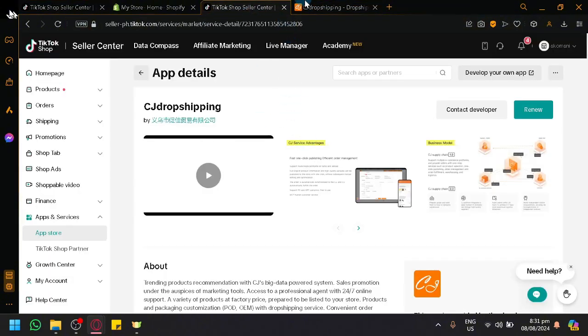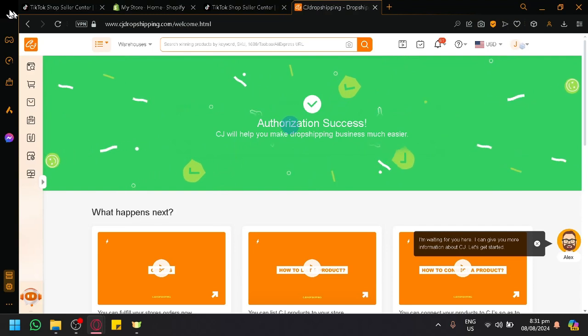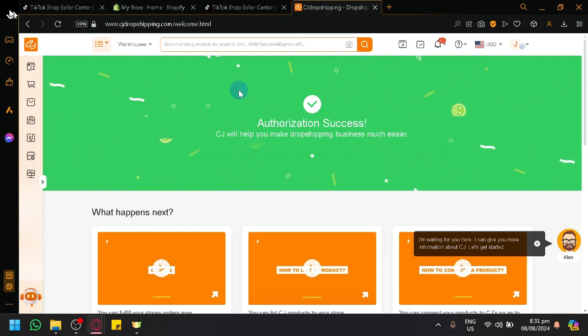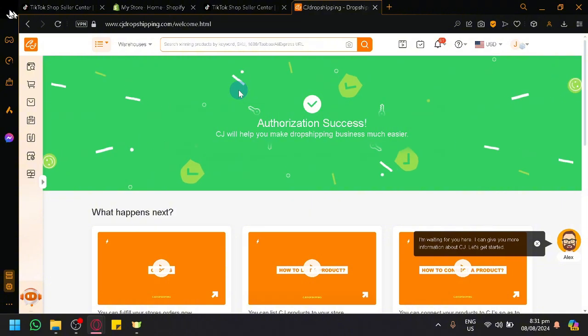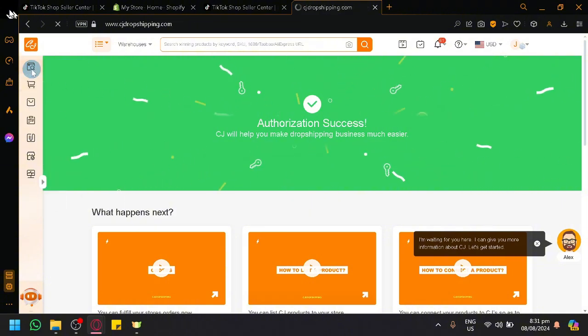And when you do successfully connect it, this is what you're going to see. As you can see, it will show us this page where it will say 'Authorization Success.'